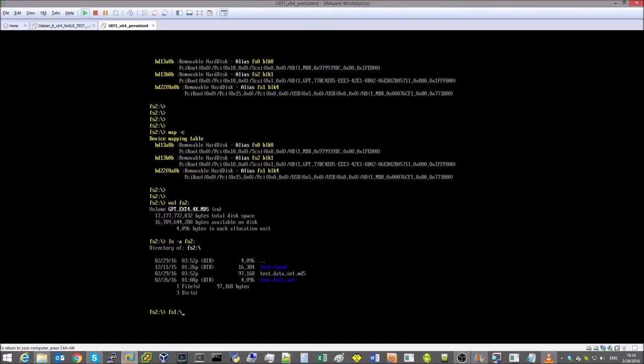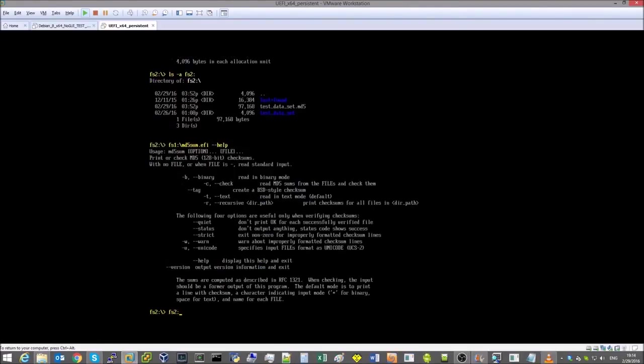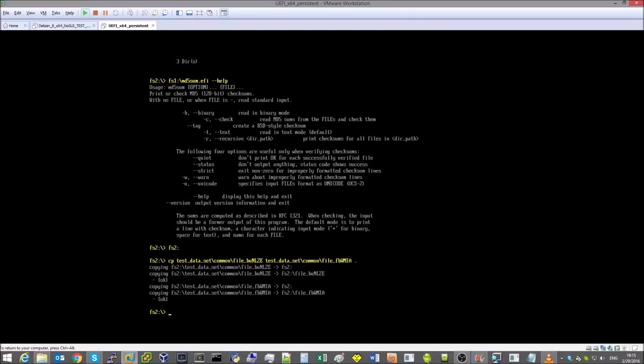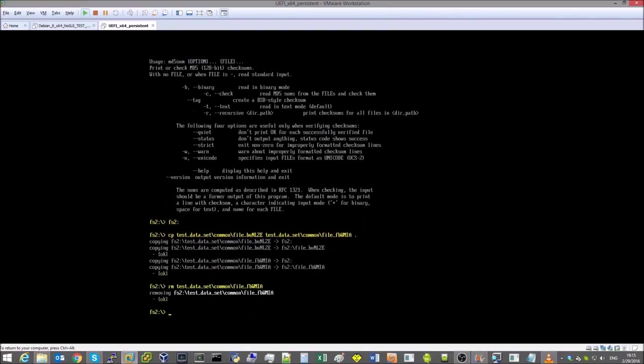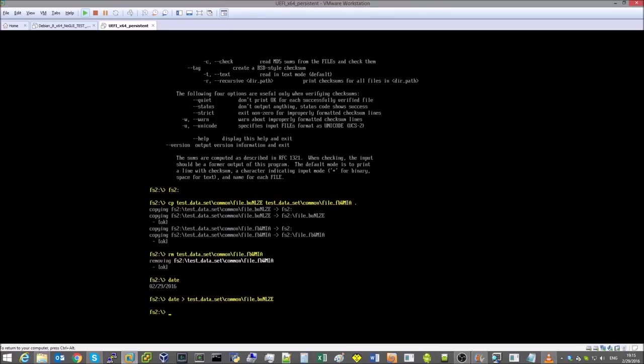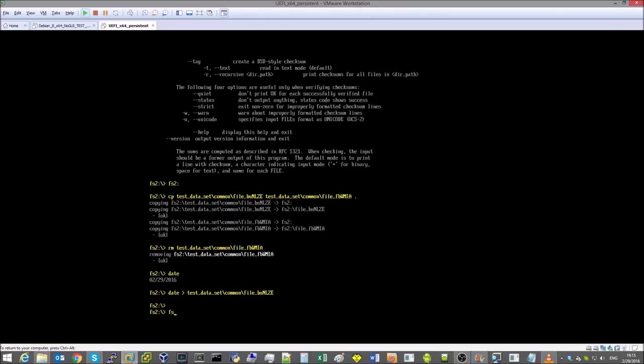To test the checksums we use a standard MD5 sum utility ported to UEFI. First we'll make sure it can detect checksum errors. And to do that we'll remove a file from the test data set and modify another file, then run MD5 sum to test the checksums.